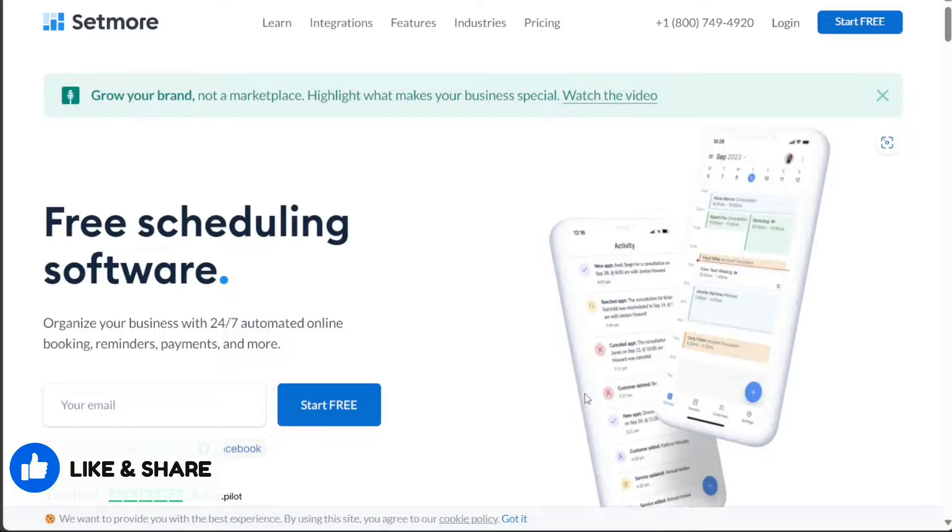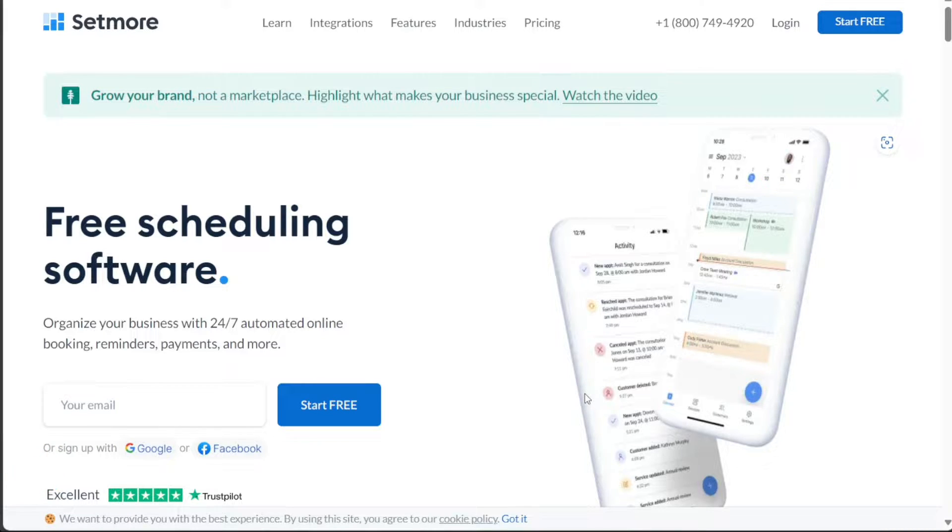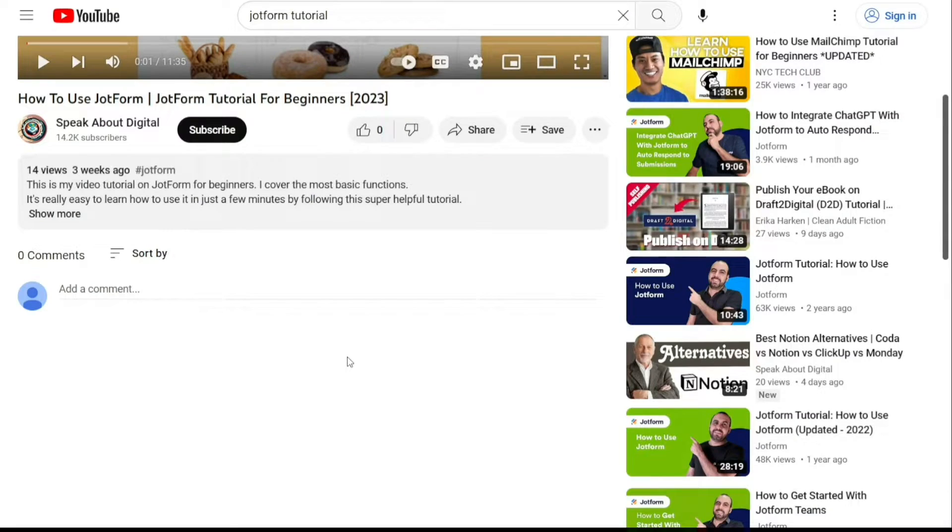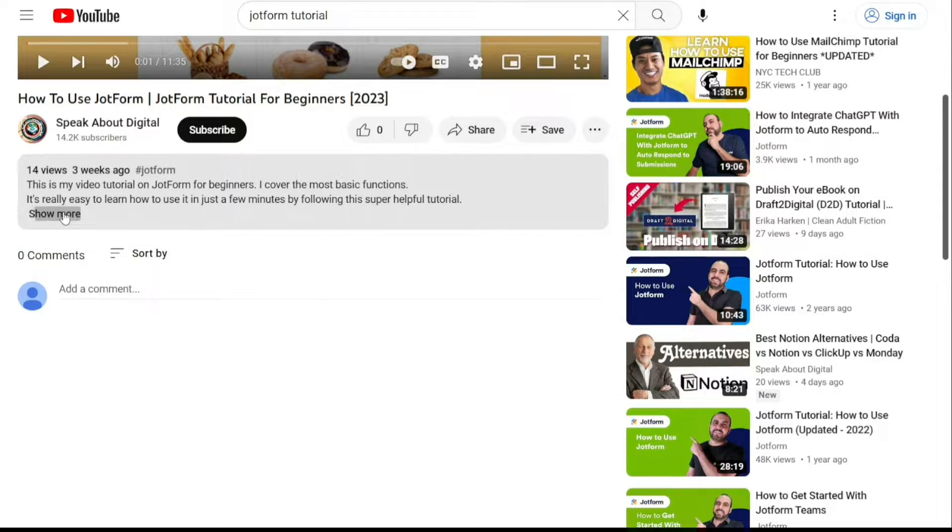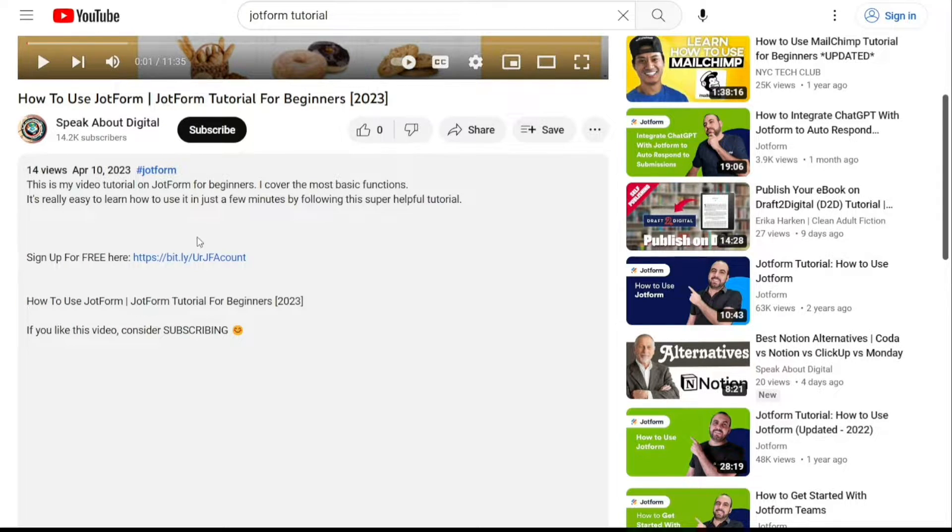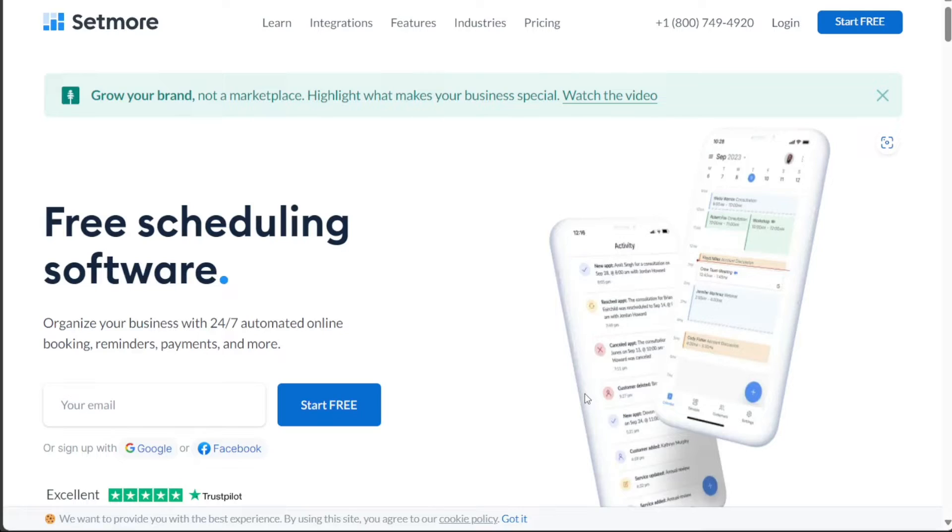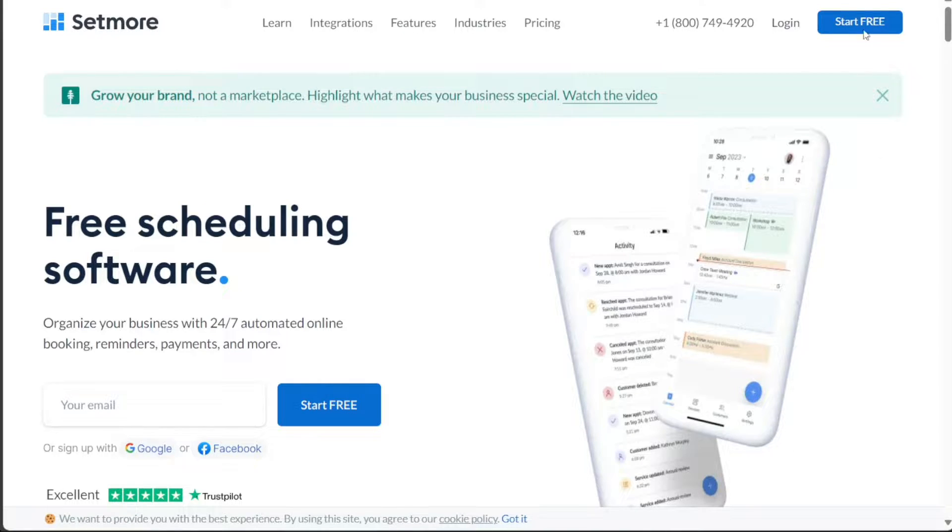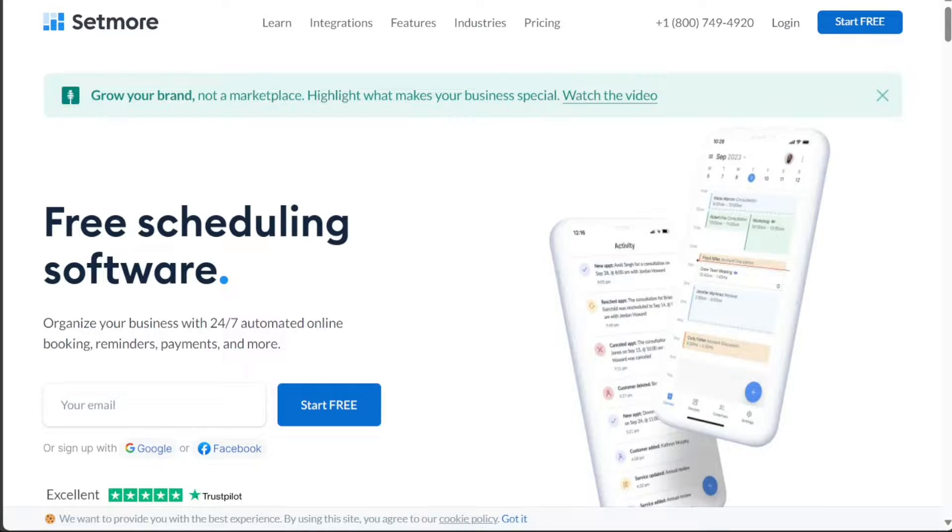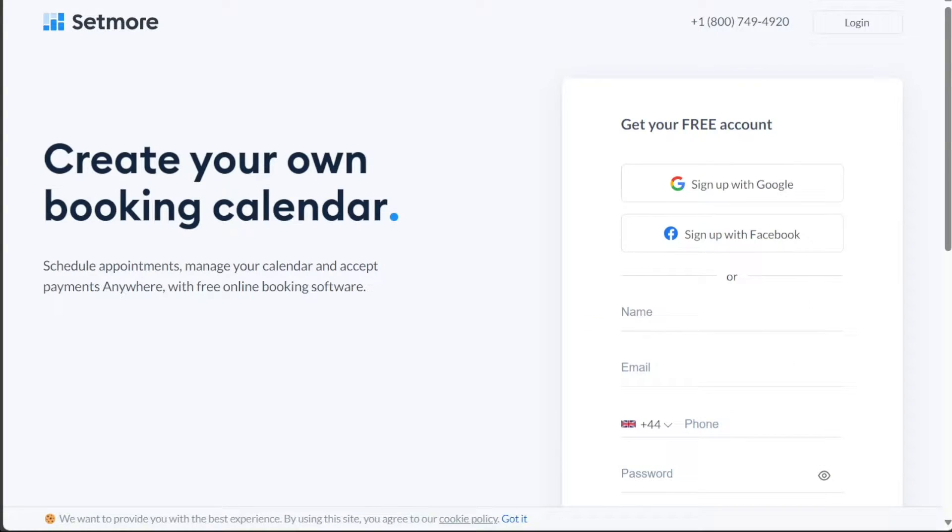To begin using Setmore, the first step is to create an account. You will find the link down below in the description, so go to the description of this video and click on the first link you find there. This will take you to the correct home page. Once you're on the home page, click on the Start Free button located at the top right corner of the screen. Upon clicking, you'll be redirected to the registration page.